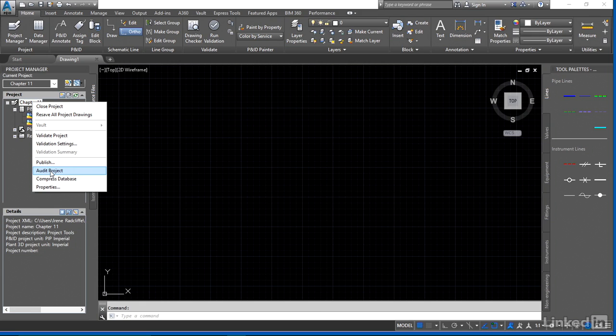When we compress the database, this actually gets rid of any extra fields. When the graphics deleted, it cleans out any orphaned entities that are still left in the database.